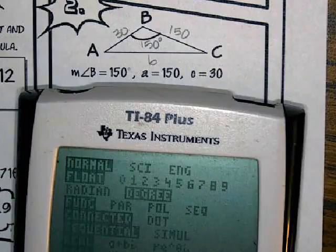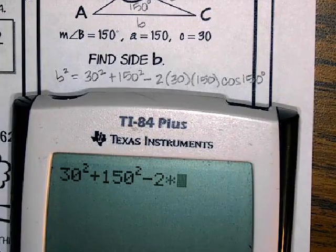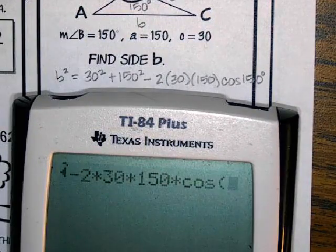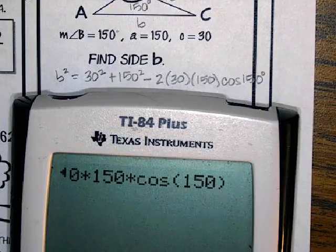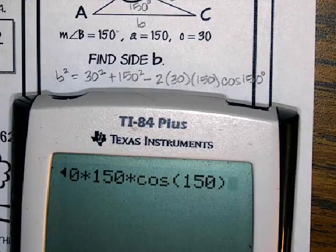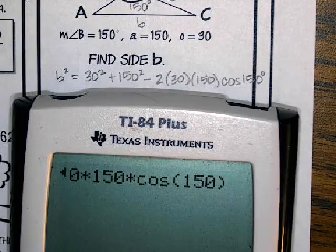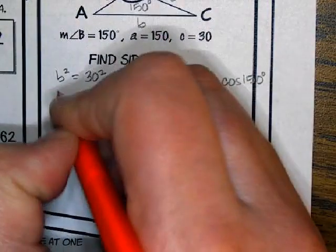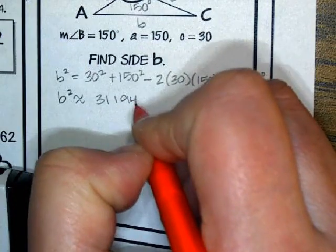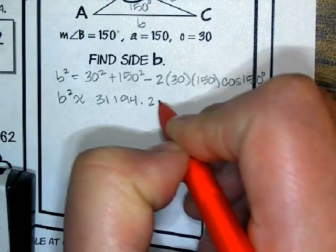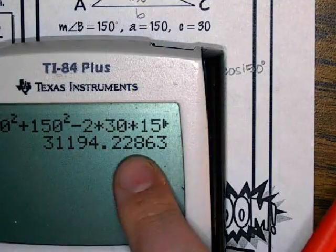I'm going to go ahead and type that into my calculator: 30 squared plus 150 squared minus 2 times 30 times 150 times cos of 150 degrees, just typing it straight in. Remember, the number you're going to get is going to be kind of big because it's not the side length — it's the side length squared. So I got B squared is 31,194.229, and I rounded up to a 9 because it was followed by a 6.